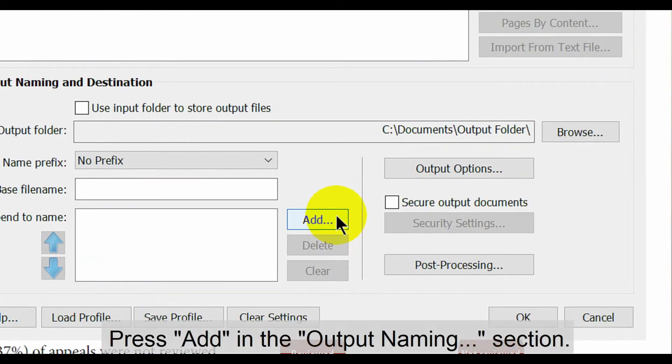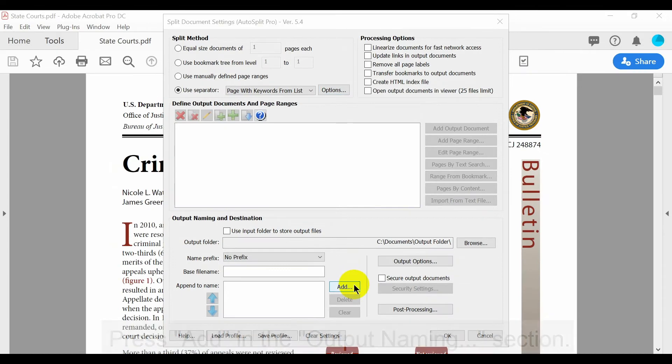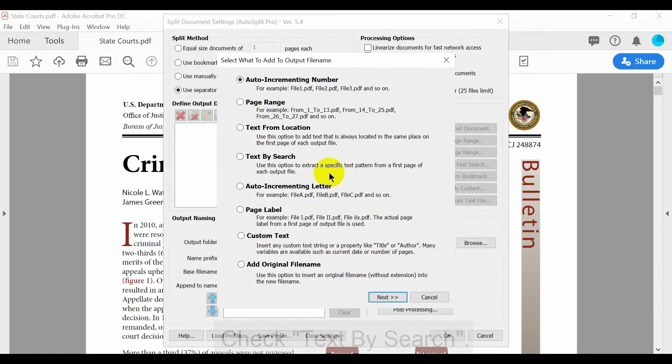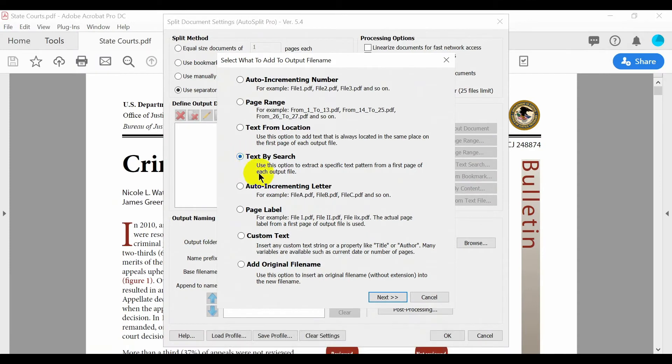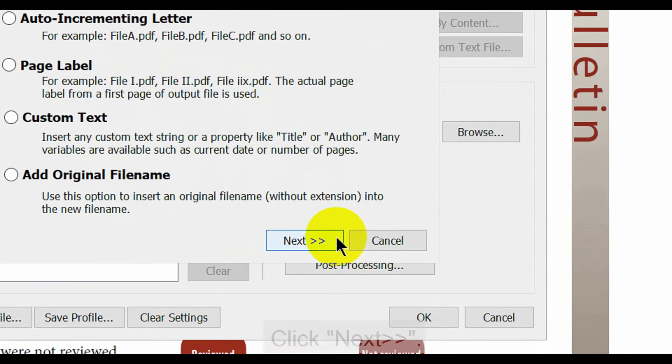Now press add in the output naming and destination section. From this list, check the text by search option. Now click next at the bottom of the window.